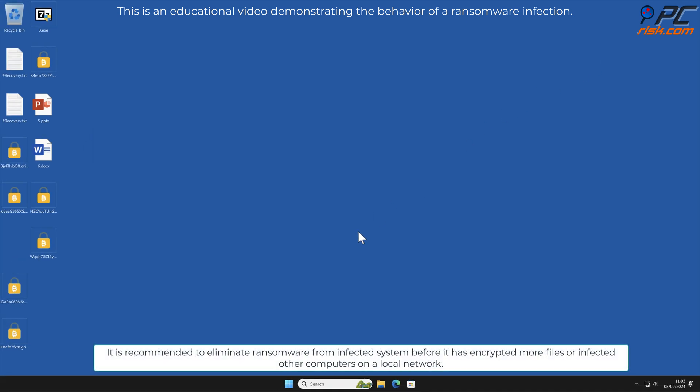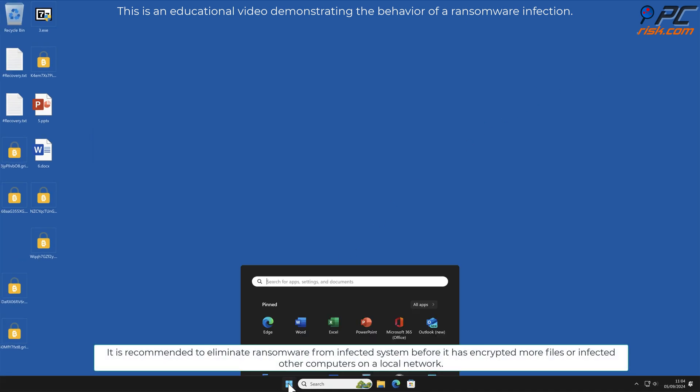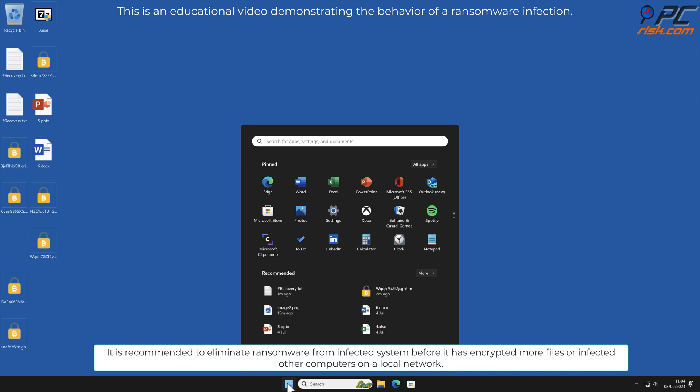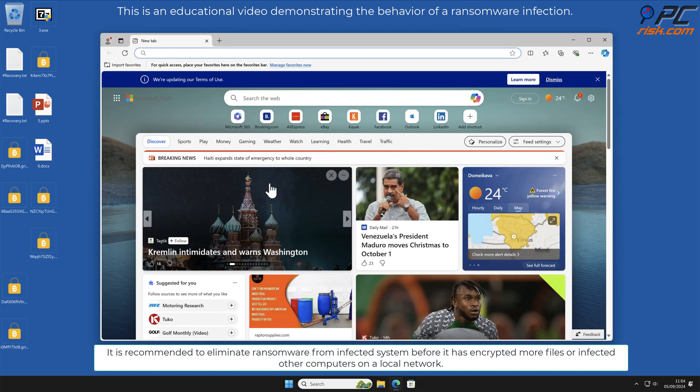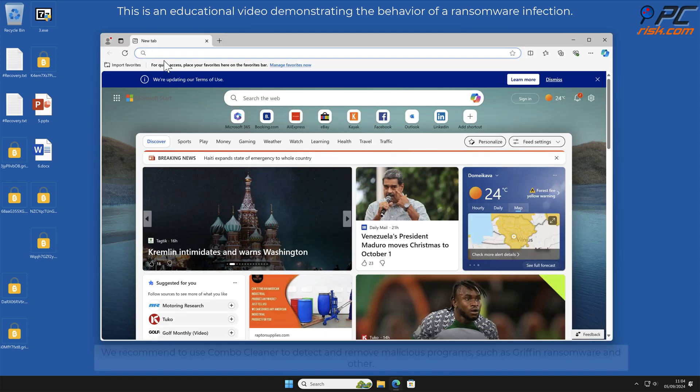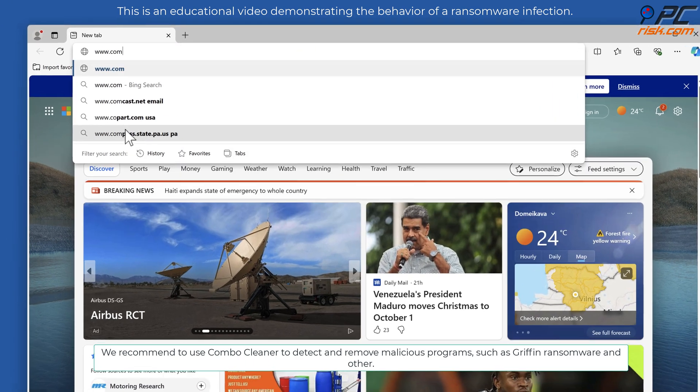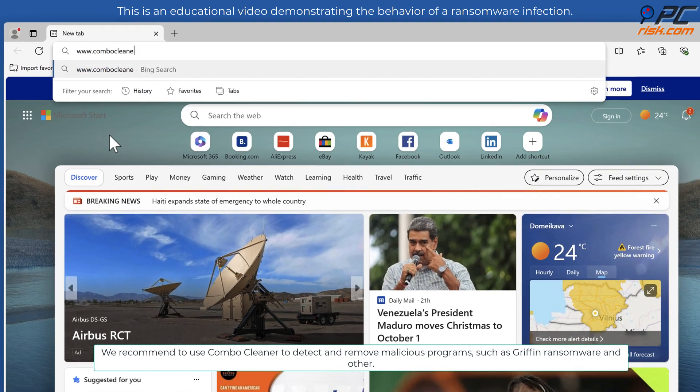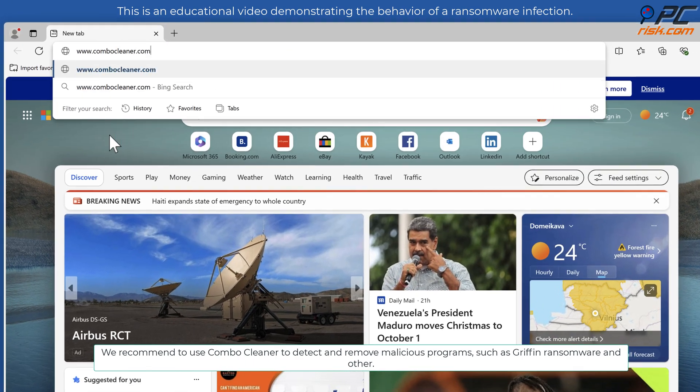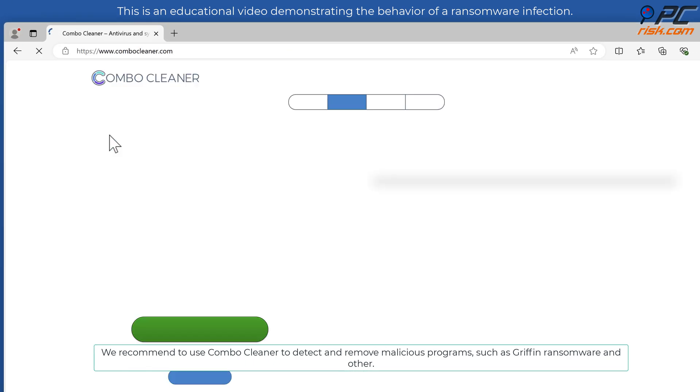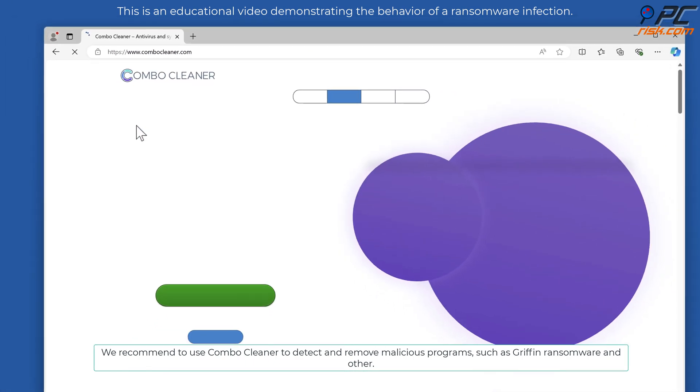It is recommended to eliminate ransomware from infected system before it has encrypted more files or infected other computers on a local network. We recommend to use Combo Cleaner to detect and remove malicious programs such as Griffin ransomware and other threats.